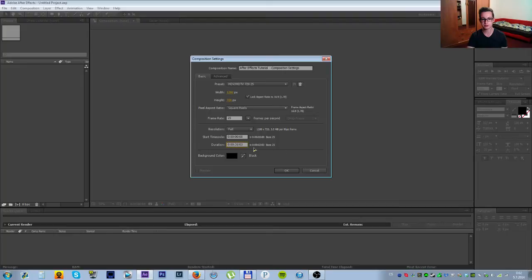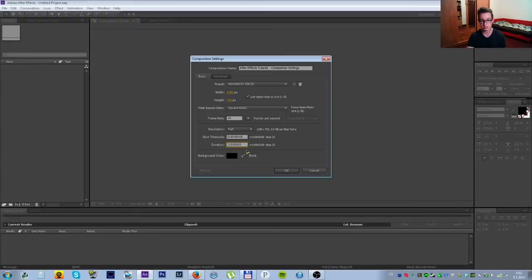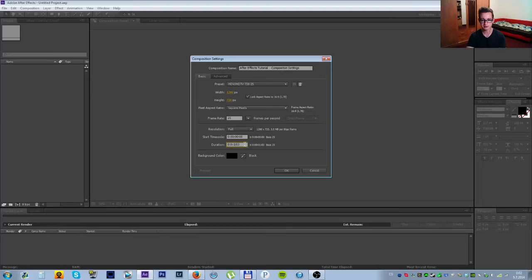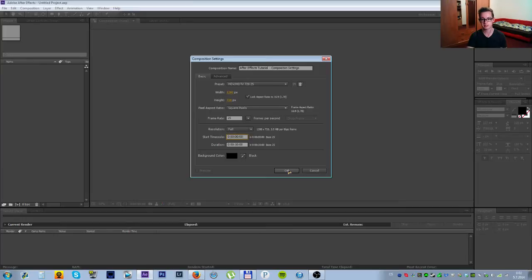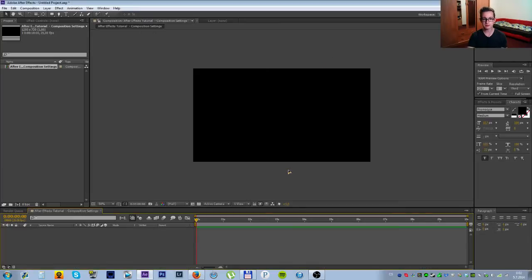Then you can set your duration, which you should do. The first zero is hours, then it's minutes, seconds and so on. I'm just going to set it to 10 seconds exactly. There we go. I'll leave the background color on black because that's the best. And just go okay. And there you go, that's your composition.